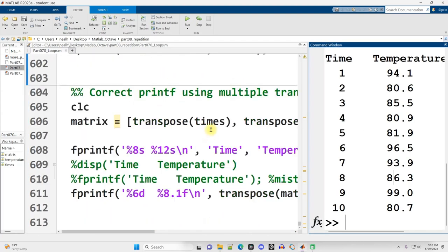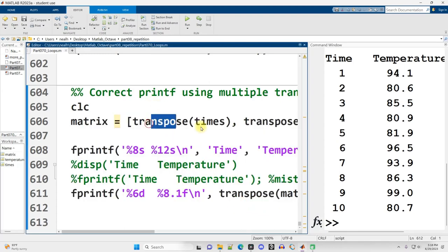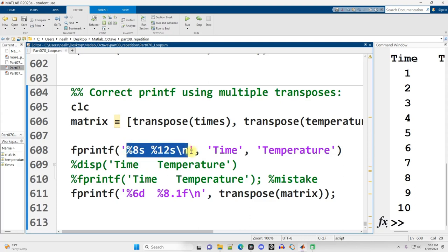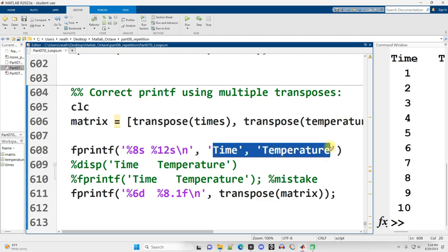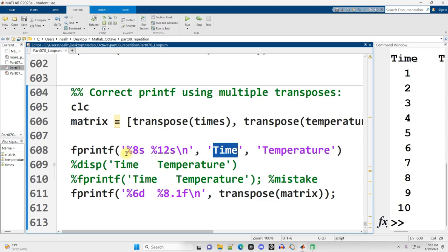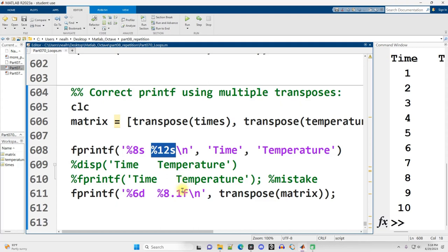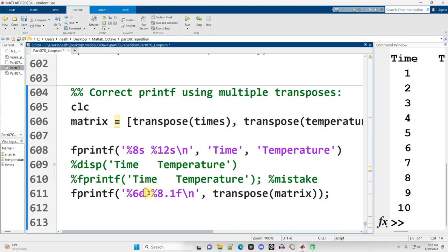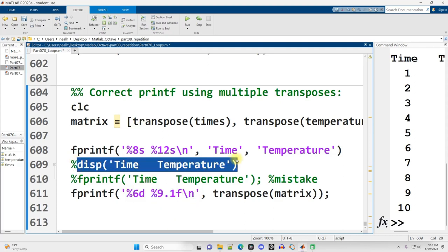I kind of like to use placeholders even for the text, even for those column headers. So here I'm saying %8s for string. Time is going to be eight spaces wide when it gets substituted into this placeholder. Temperature is going to be 12 spaces wide. I like using the numeric values. I think that gives you more control than just hammering the space bar as many times as you think you need.